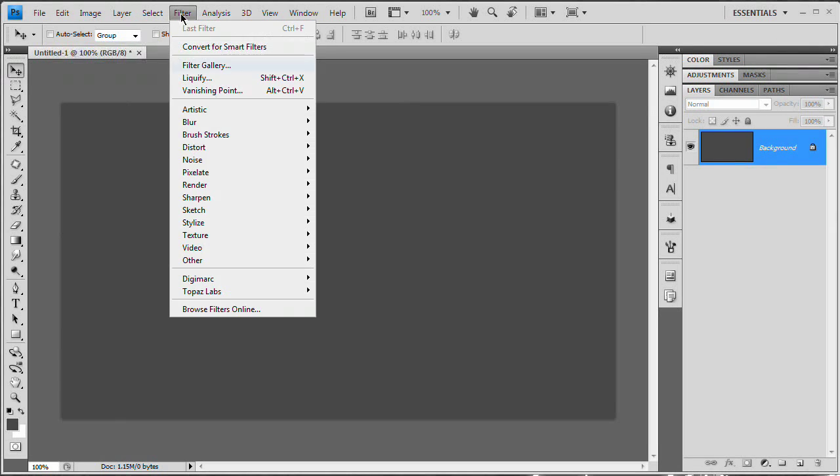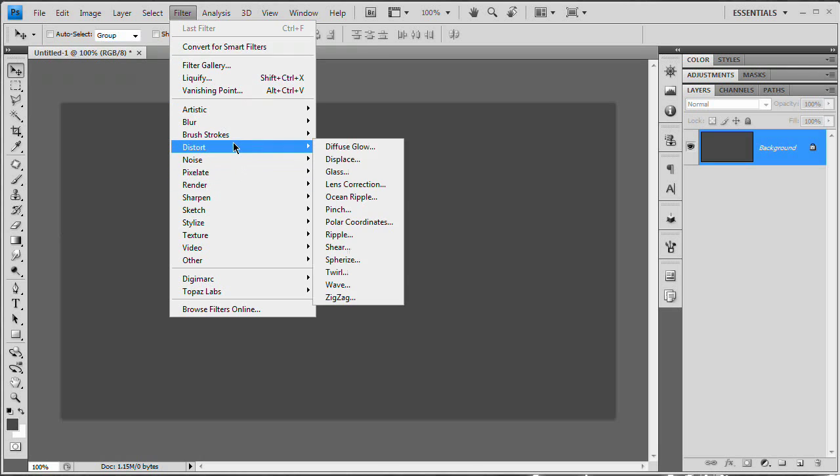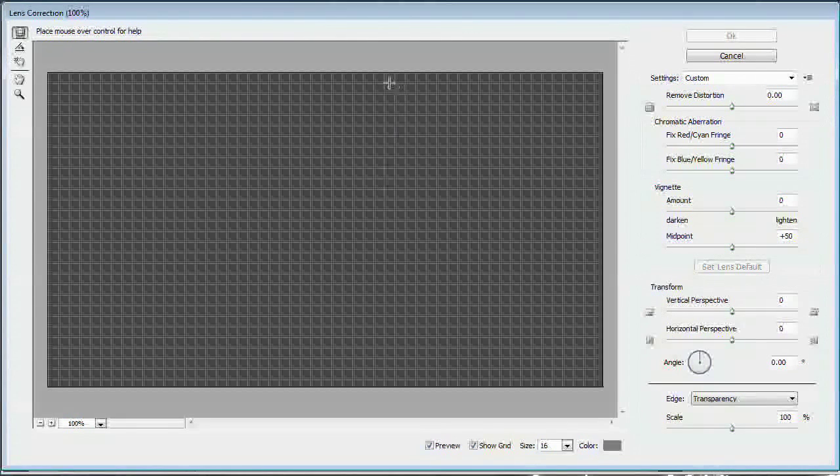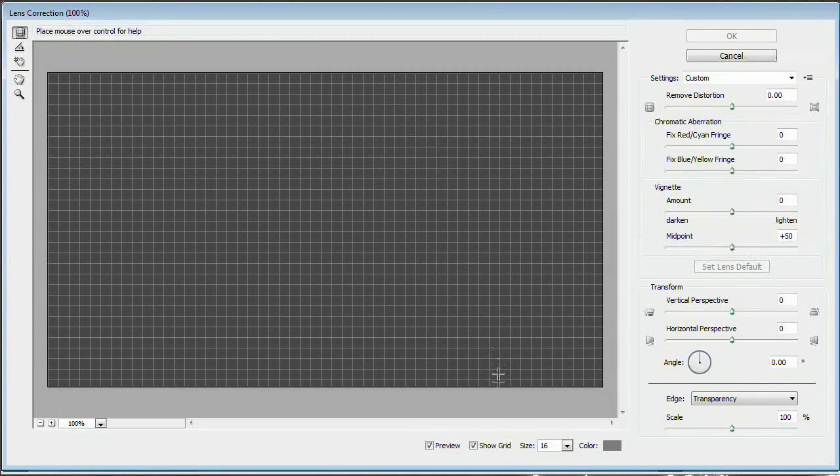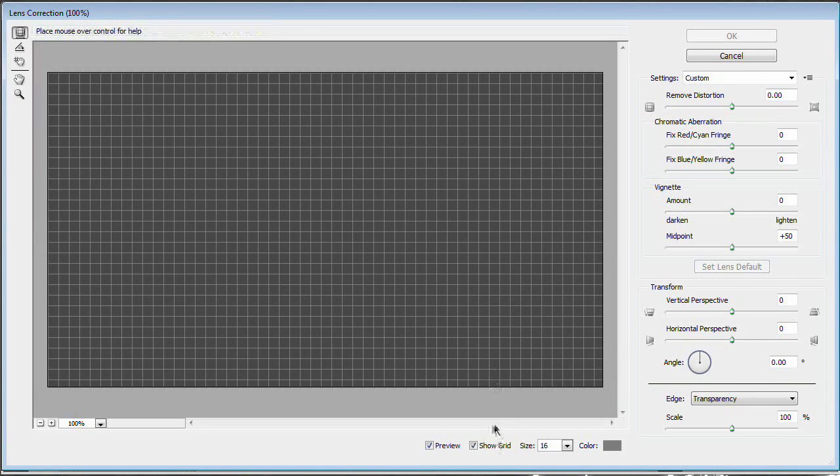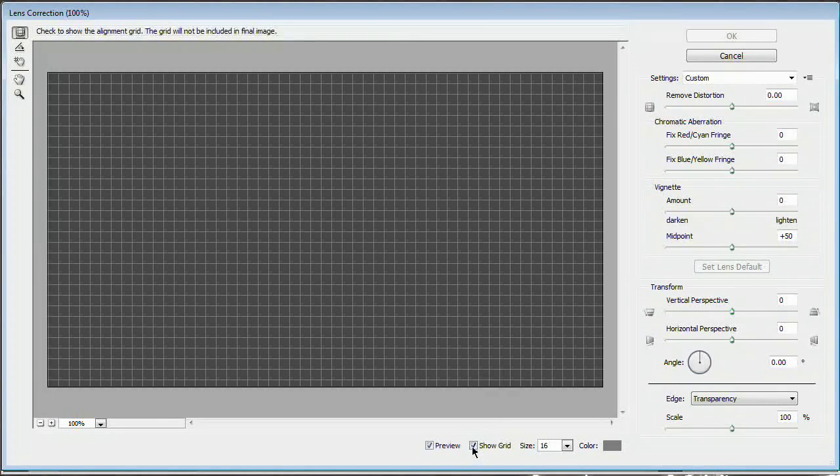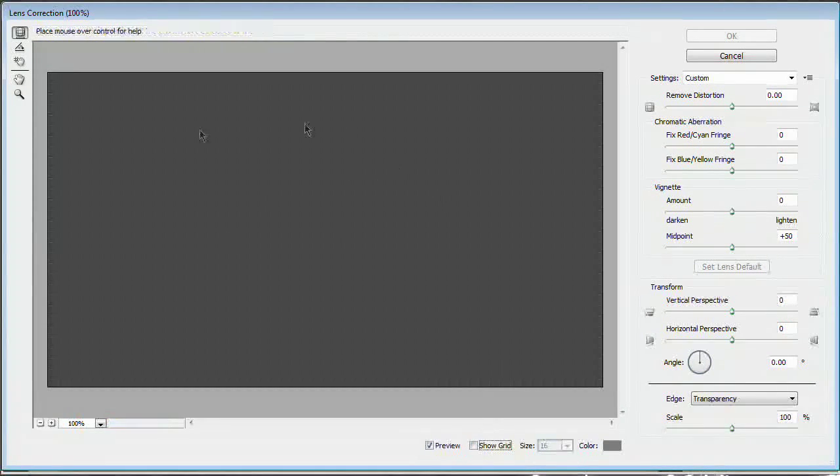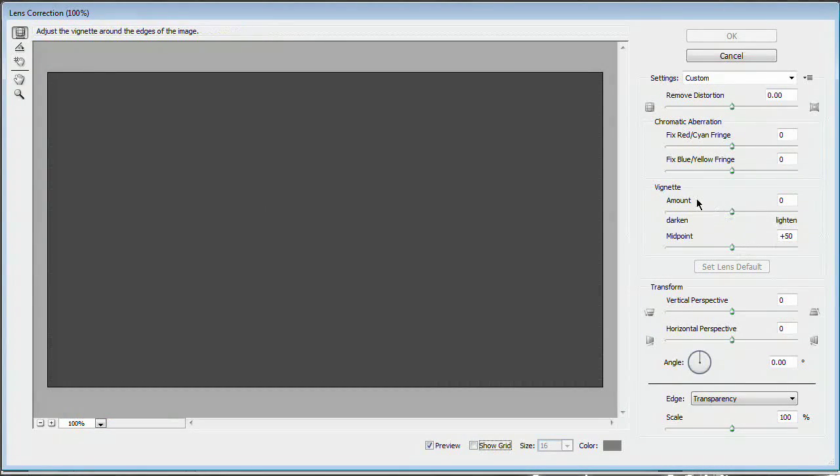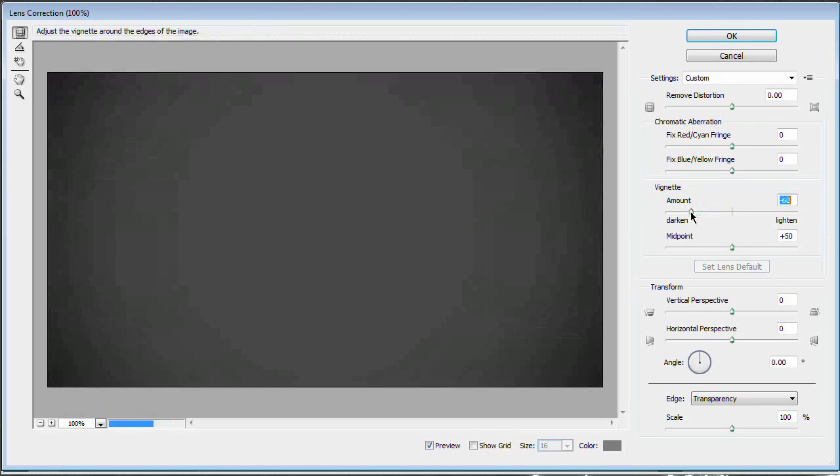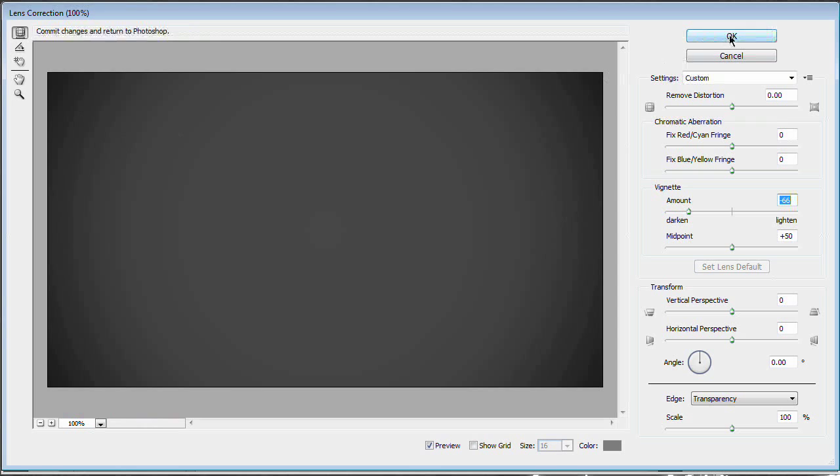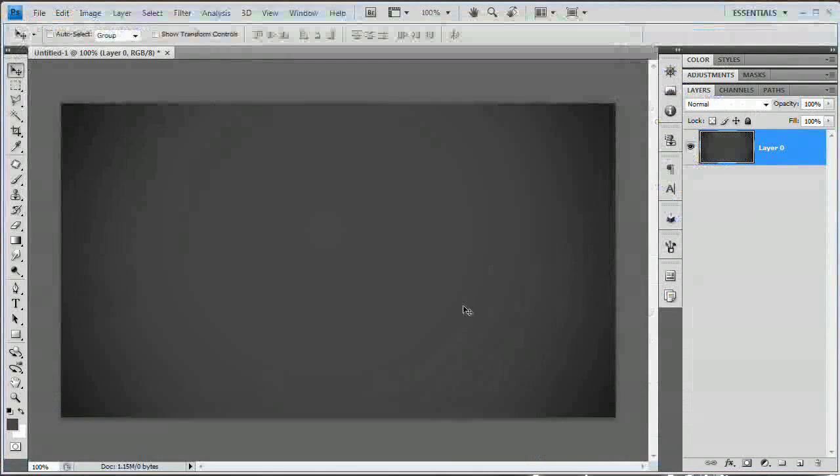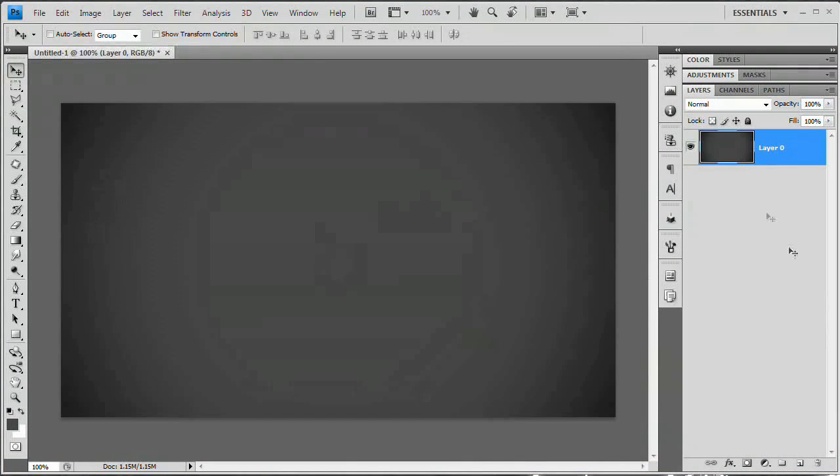What I want to do next is go Filter, Distort, Lens Correction. And the lens correction here is going to basically allow us to add a vignette to the edges. I'm going to check off the show grid so I can see my full document without that pesky grid. I'm going to slide amount over to the left. You can see we're getting a nice strong vignette. Hit OK, and voila, we have our vignette.